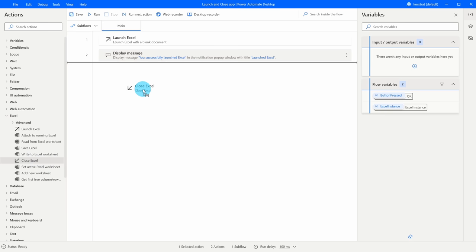I'll set it to 'do not save document' and click Save. I now have three steps in my flow. I can click and drag items to reorder them. I can also copy and paste steps using Ctrl+C and Ctrl+V, or select a step and press the Delete key to remove it. Let's click Run to see the full flow — it launches Excel, I see the message prompt, click OK, it closes Excel, and the message appears again.